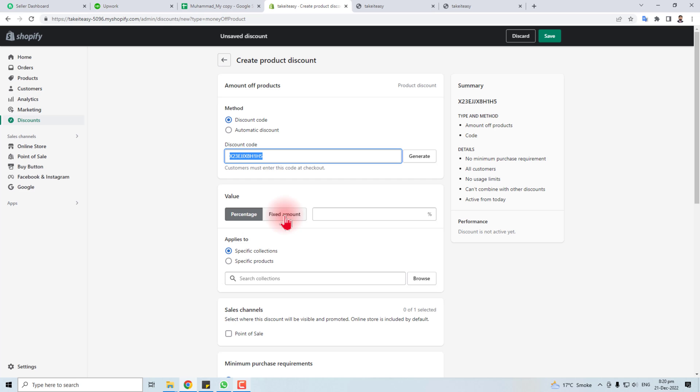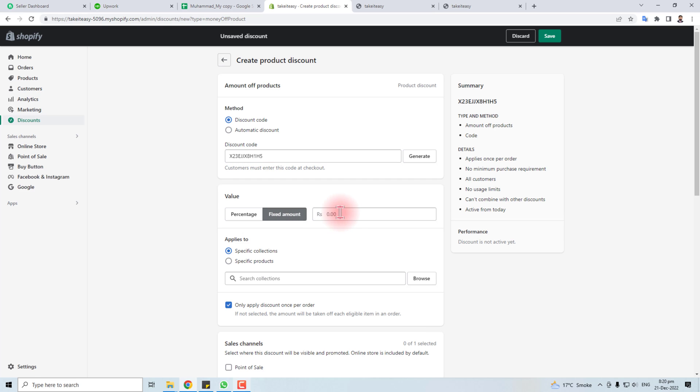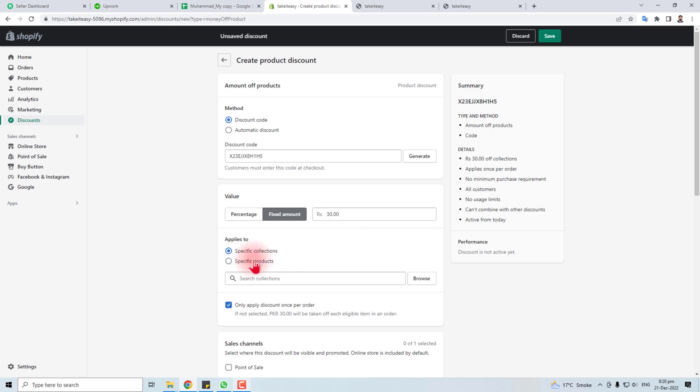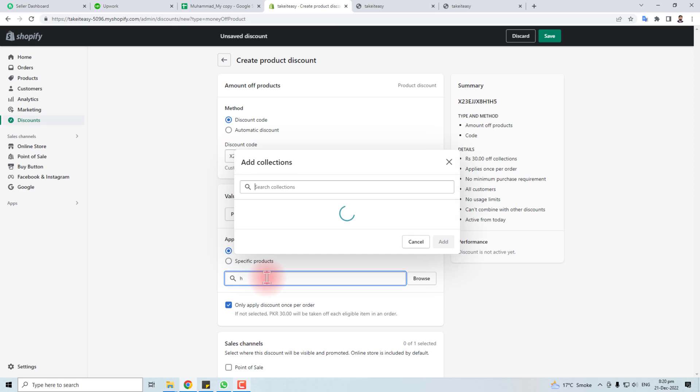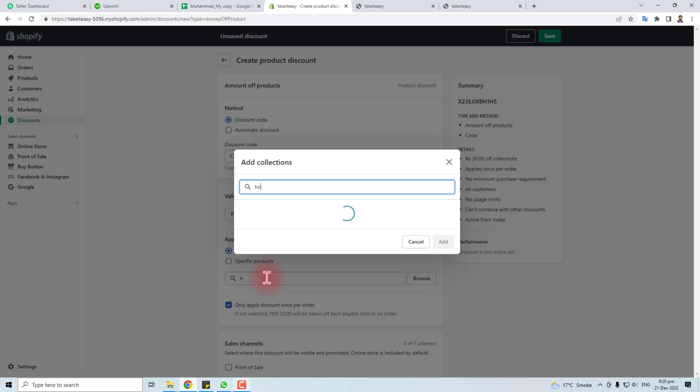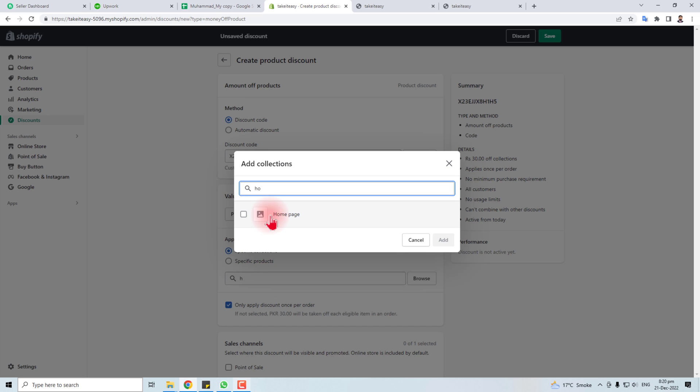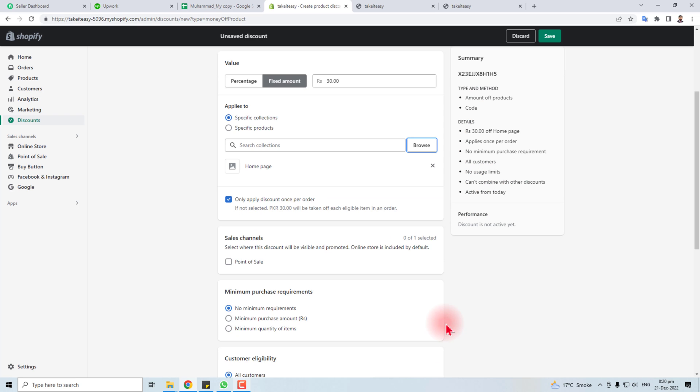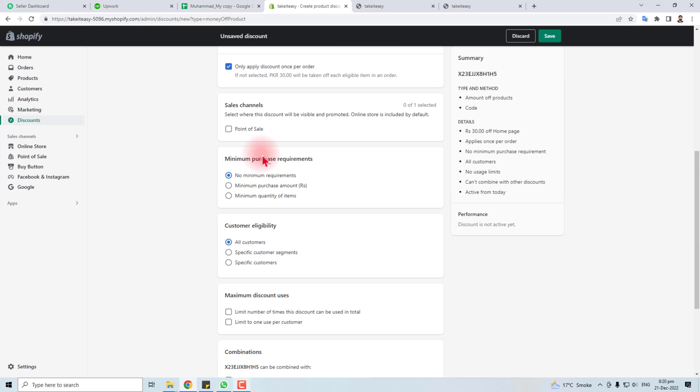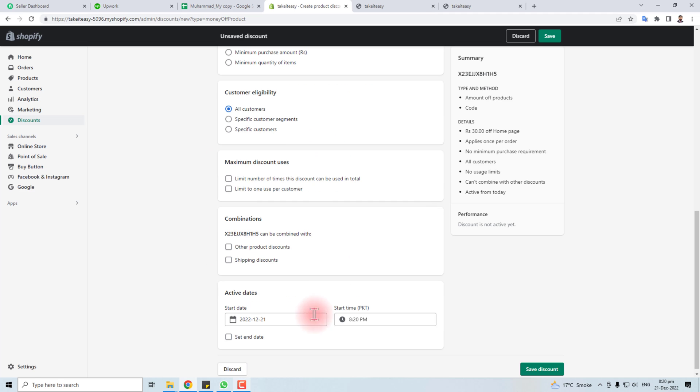I'm going to put fixed amount of $30. For specific collection, you can select the collection. Like in my case, I'm going to select this one. And same, some options: minimum purchase, customer eligibility.